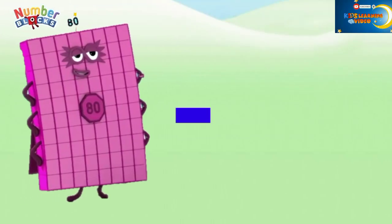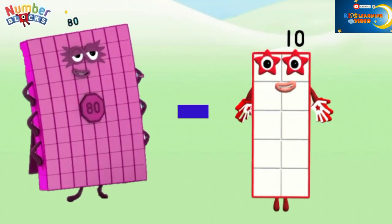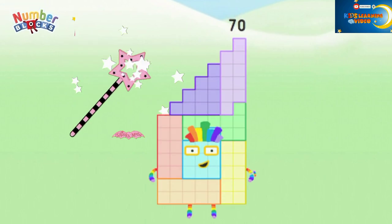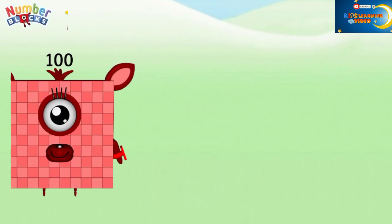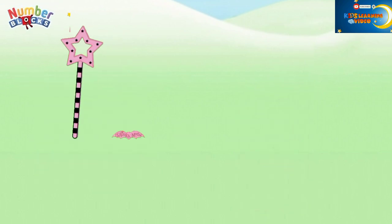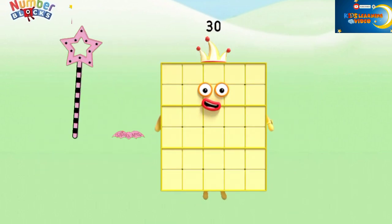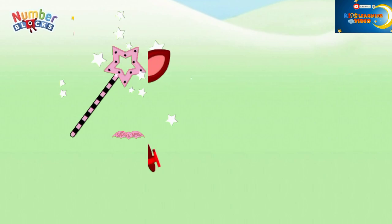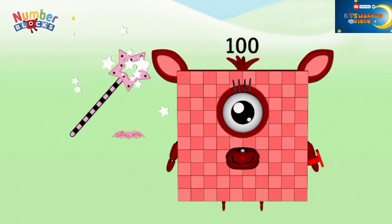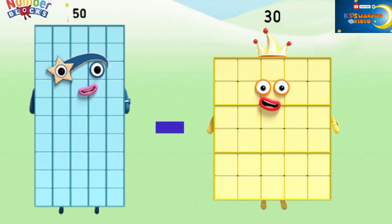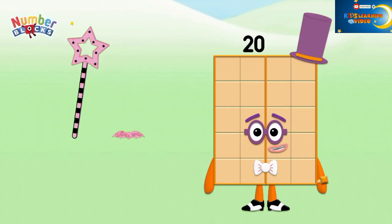18 minus 10 equals 70. 100 minus 70 equals 20. 500 minus 400 equals 100. 50 minus 30 equals 20.